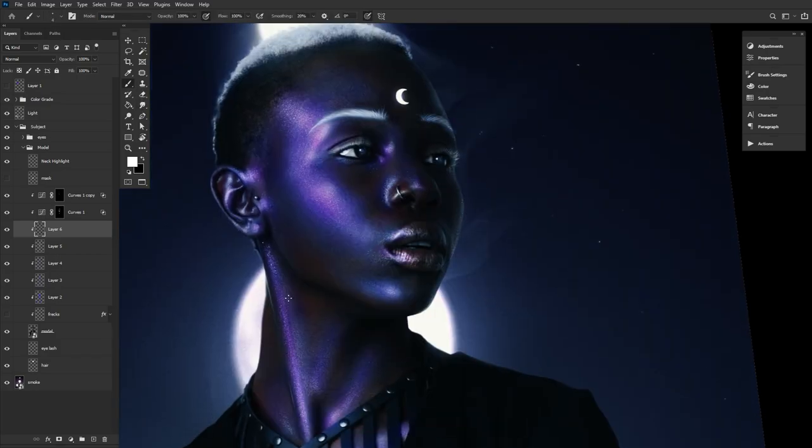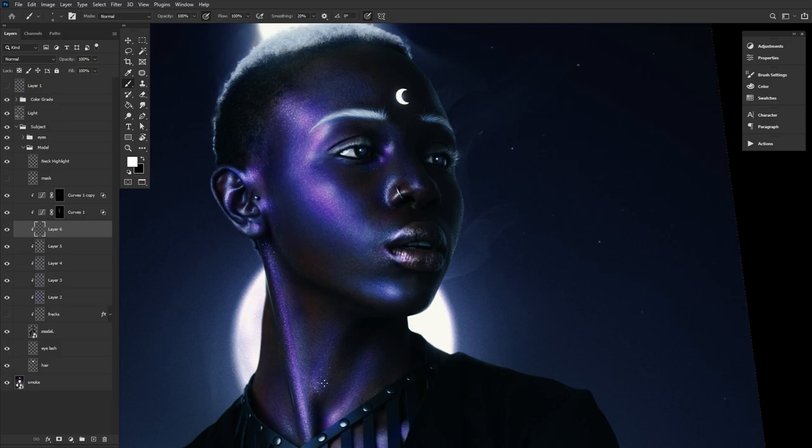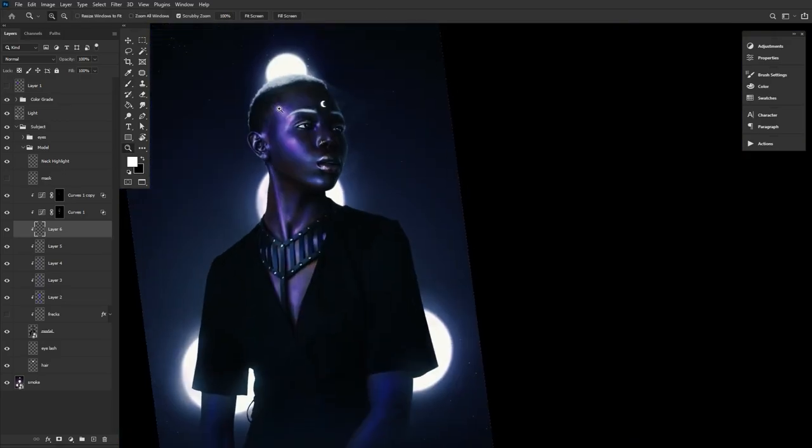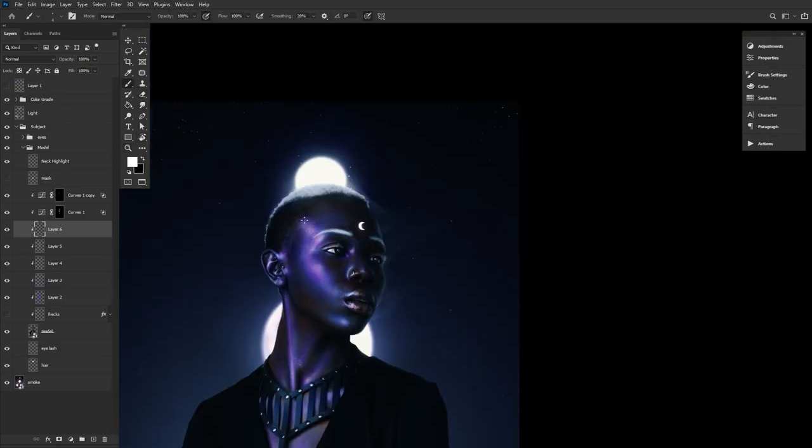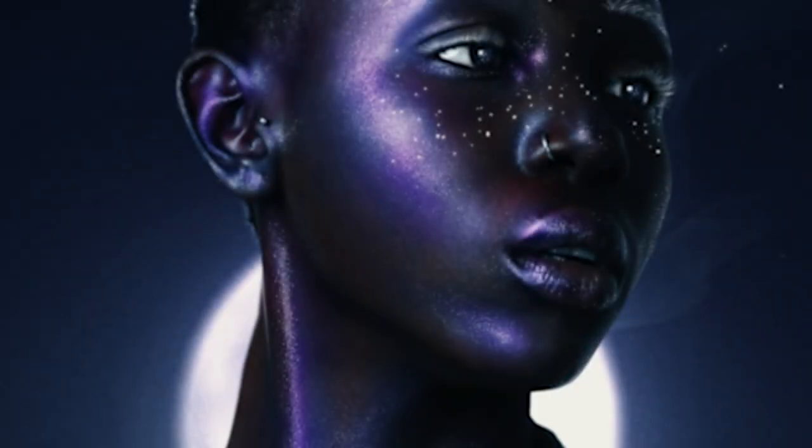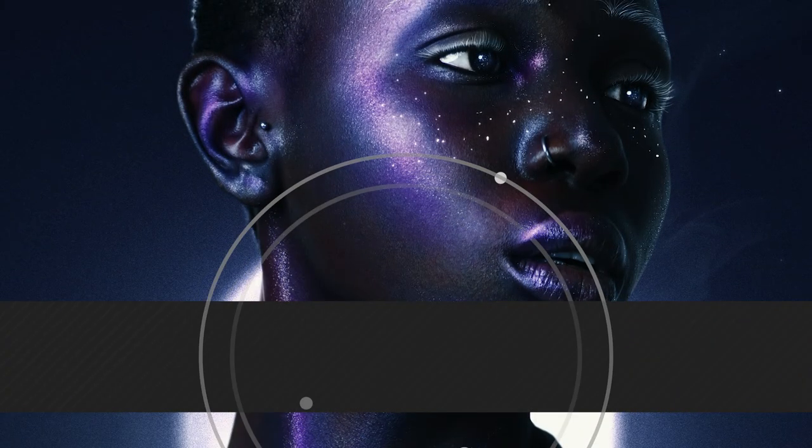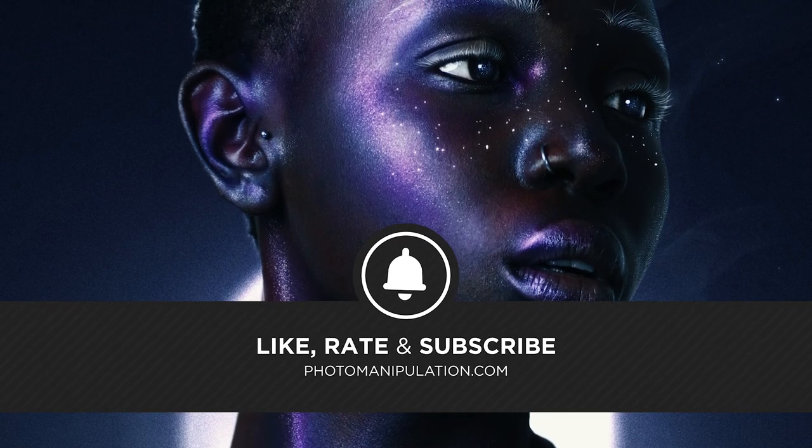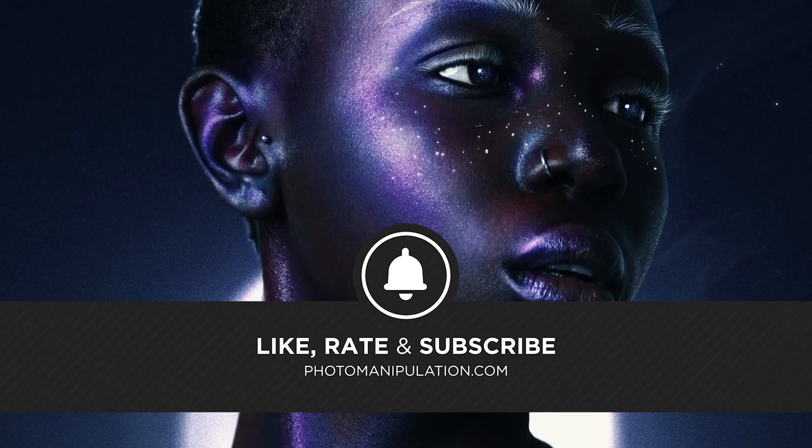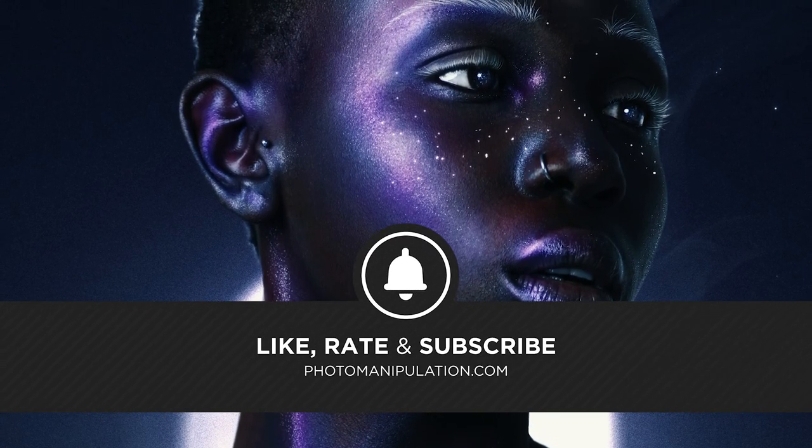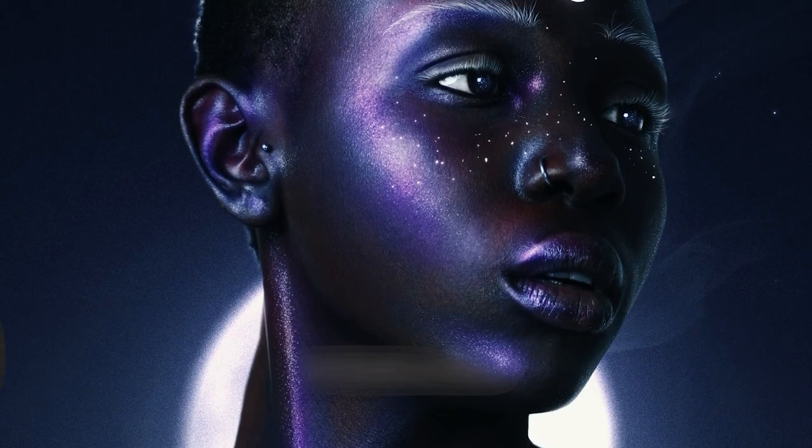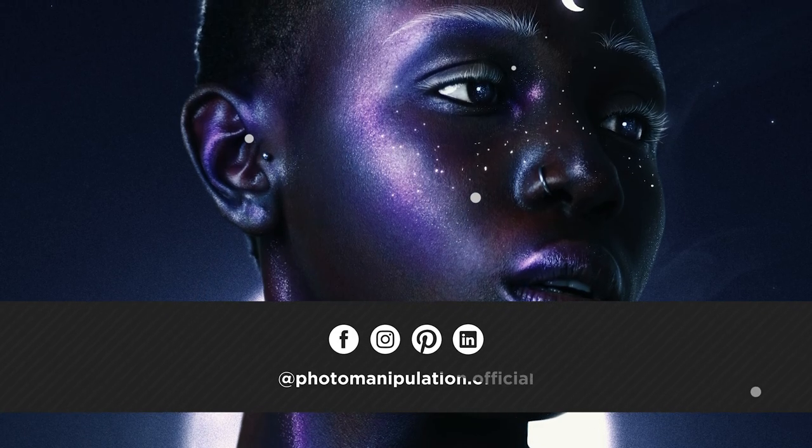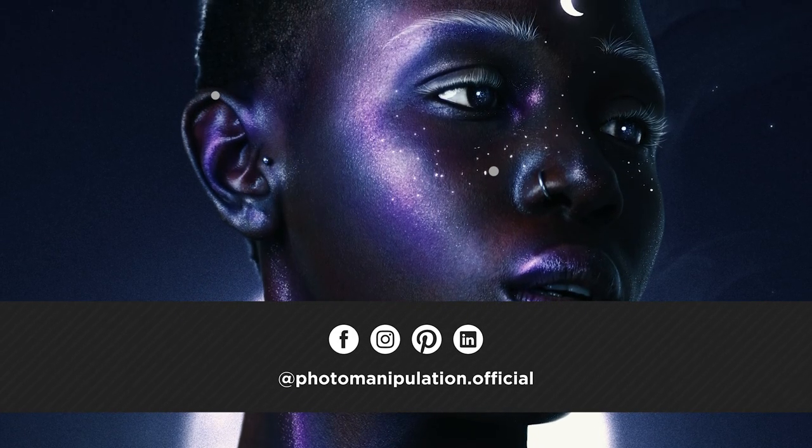And that does it for today. Tell me if you liked me walking through the color grade, or if it was a gigantic waste of time. I honestly never know. But with that, like if you like, subscribe if you really like, and let me know what you'd like to see next. I'm Abby Esparza with photomanipulation.com, see you next time.